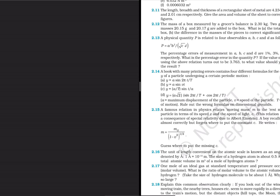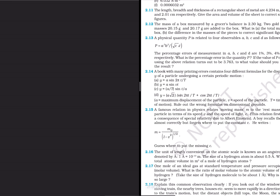In this video we are going to solve question number 2.13. The physical quantity P is related to 4 observables A, B, C, and D. The given quantity is P is equal to A cube B square upon under root of C into D.